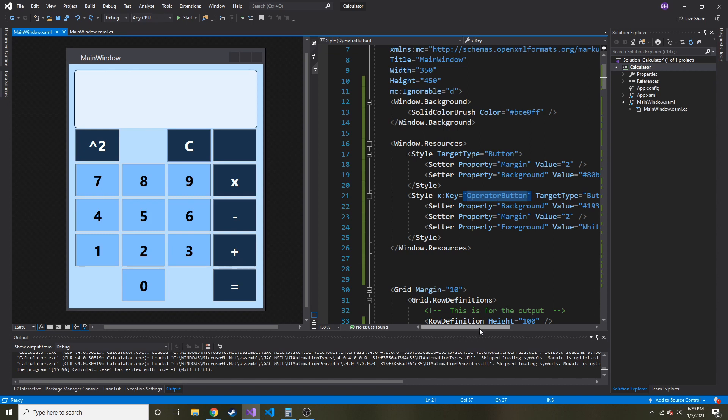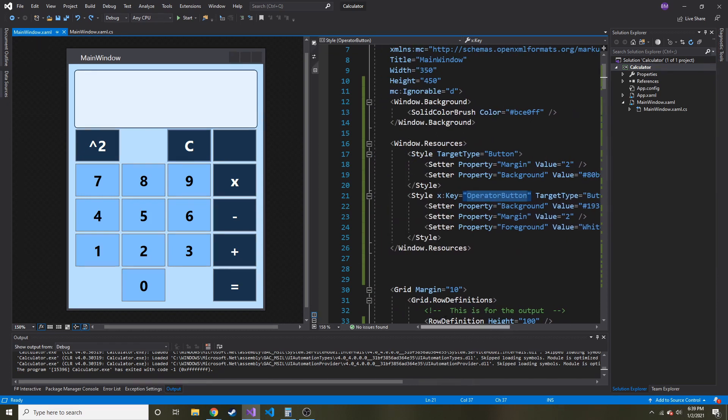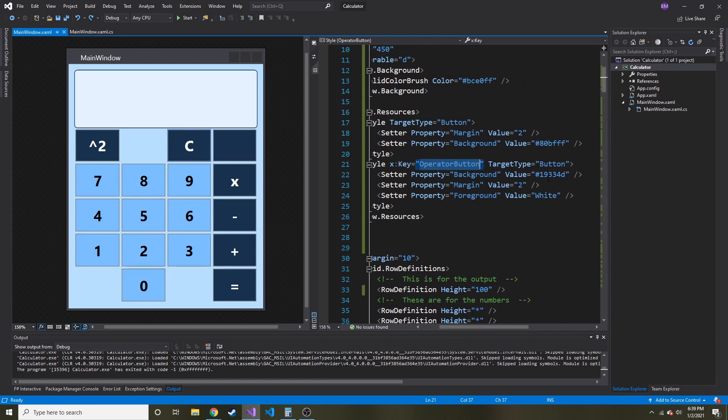Then what I did is I made a key, or like I said, you can think of it as a class. I named it operator button. Target type, I had to put button, tell it what kind of element it was going to format.